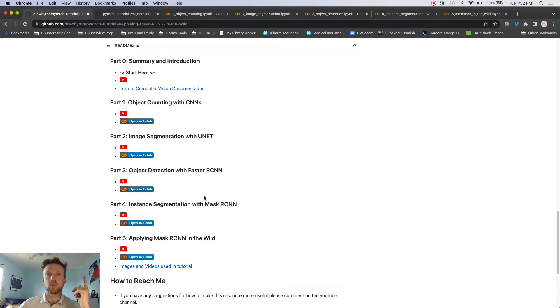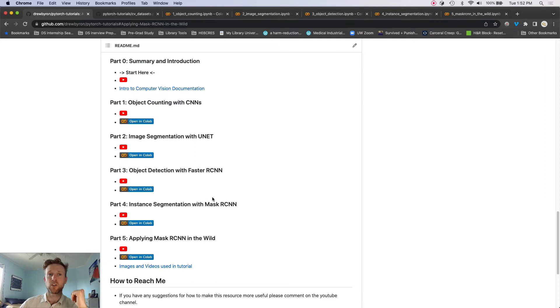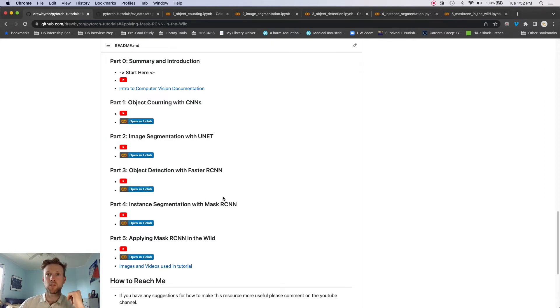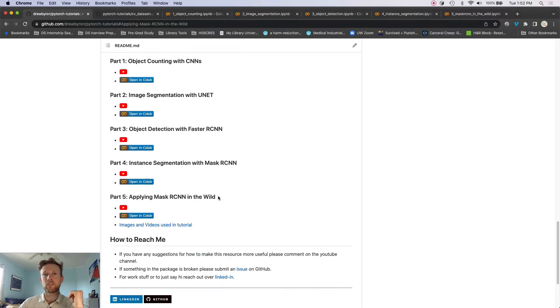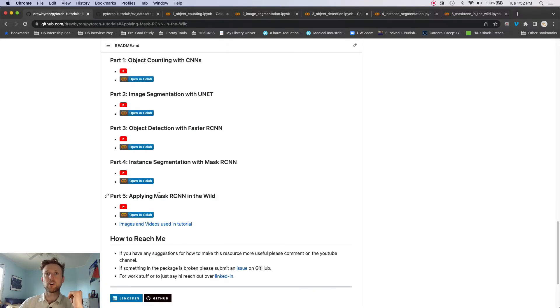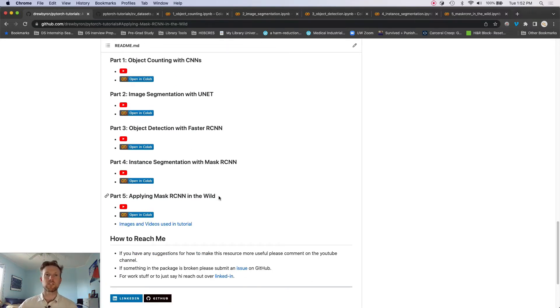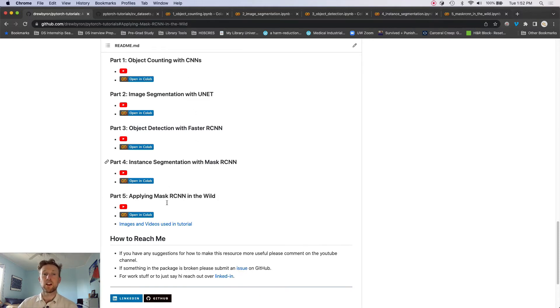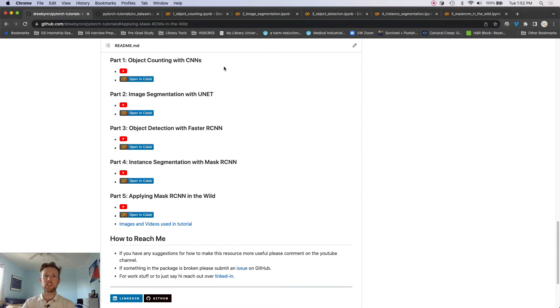And we're going to use PyTorch Lightning for all of these, because I find that's a really great way to organize PyTorch code. And then we're going to apply Mask R-CNN in the wild on some real images.